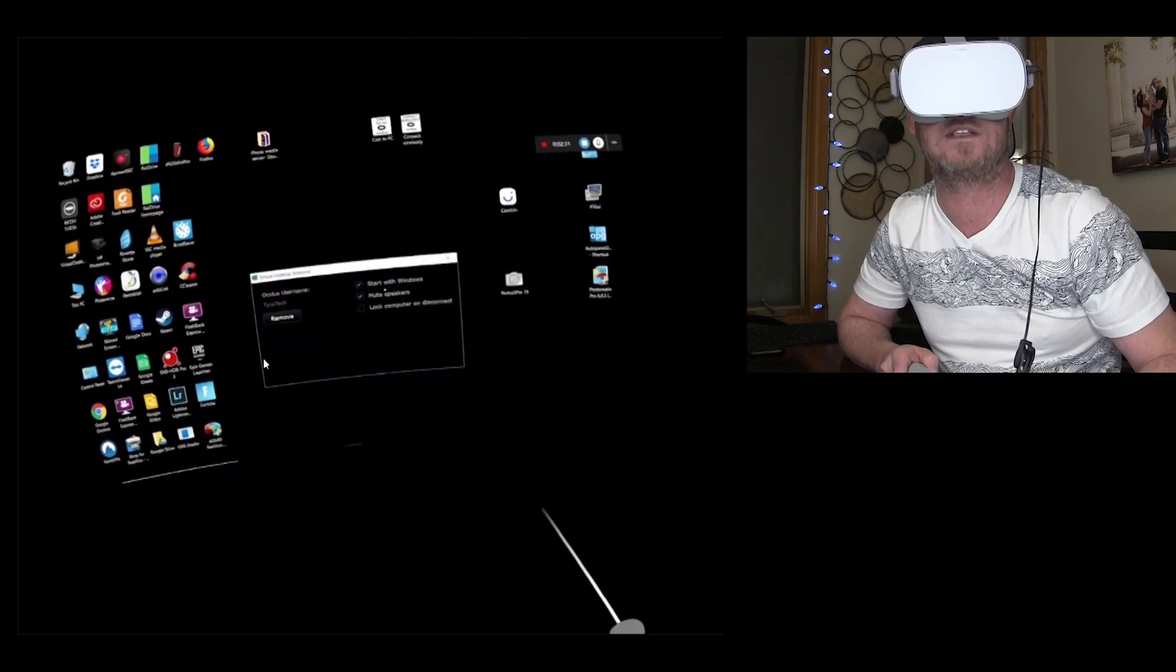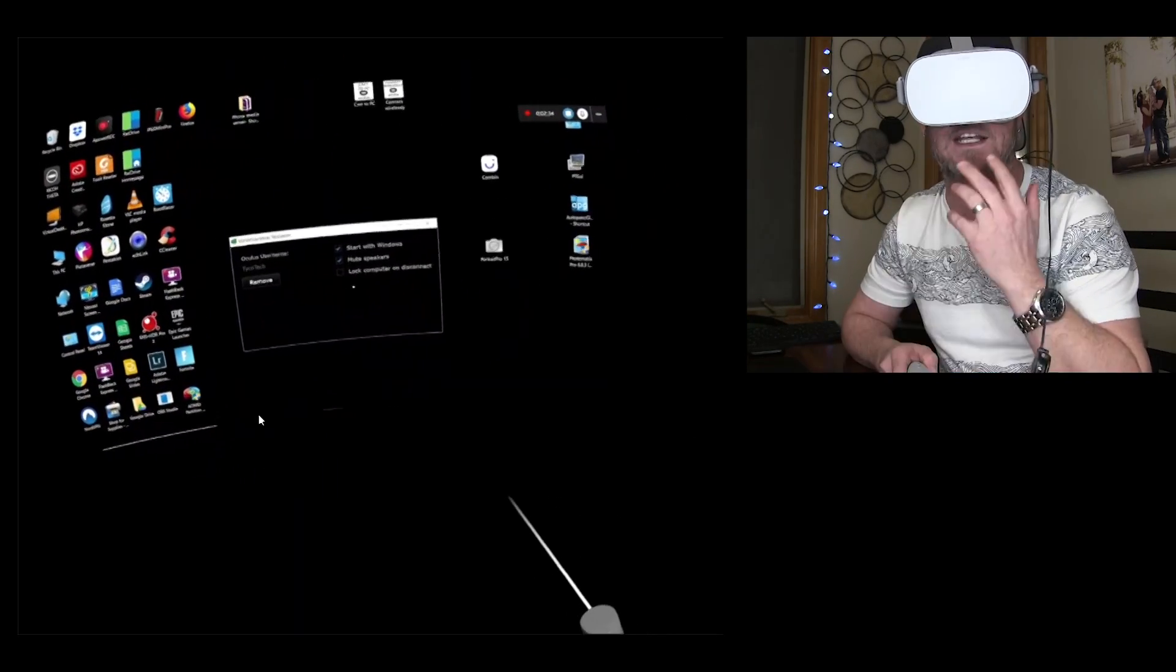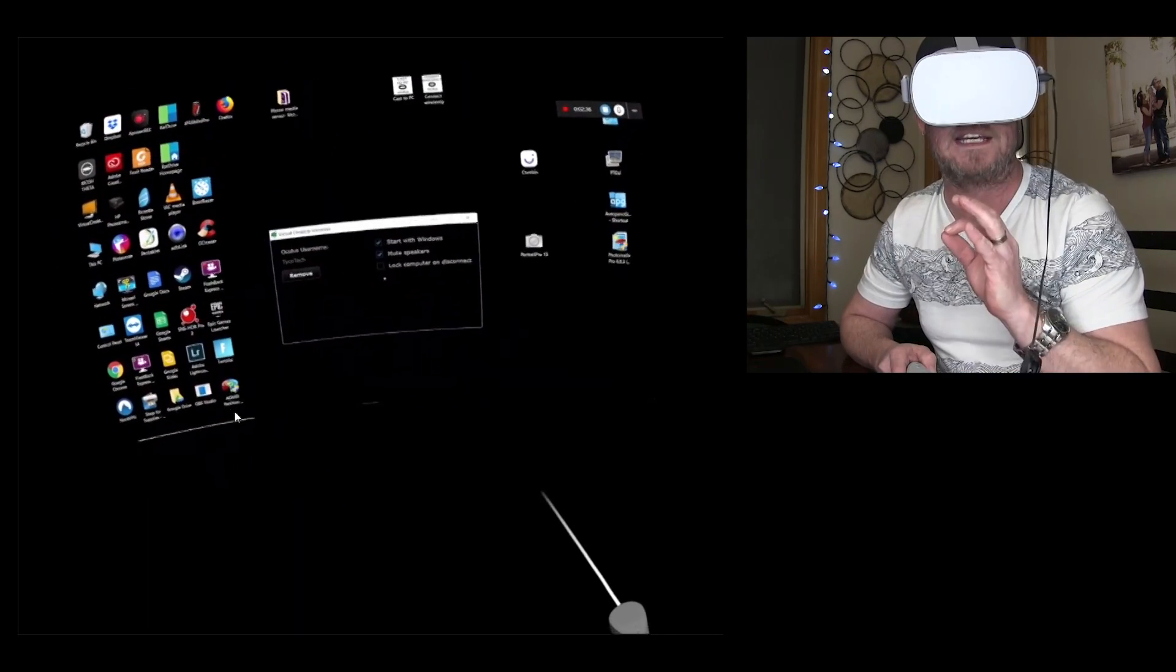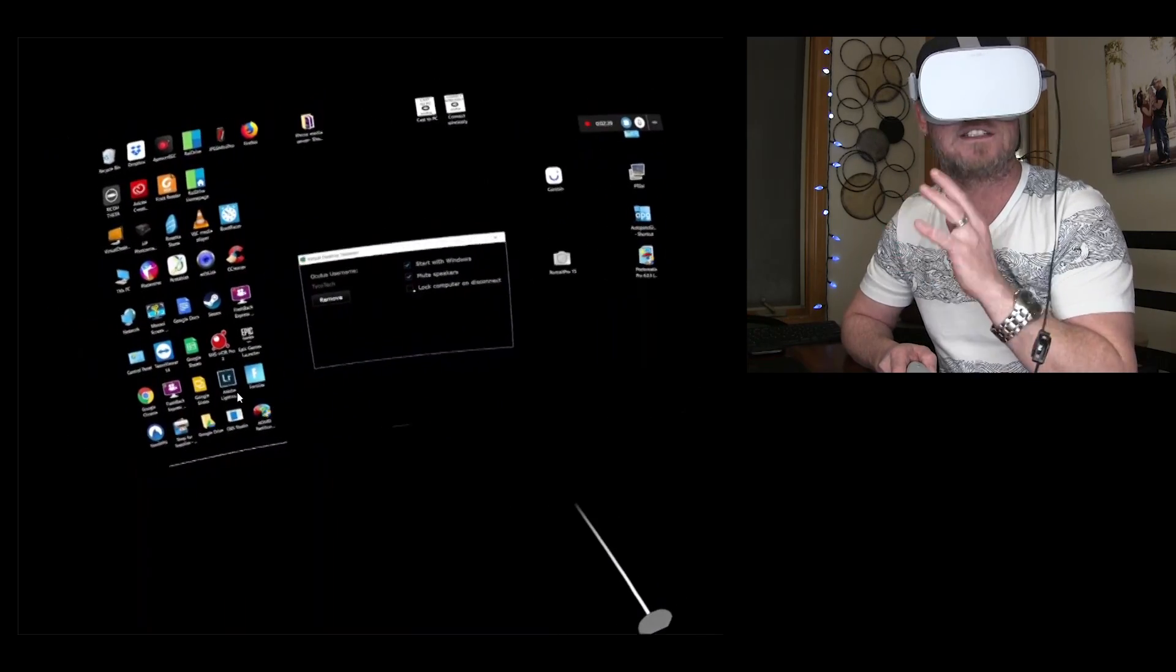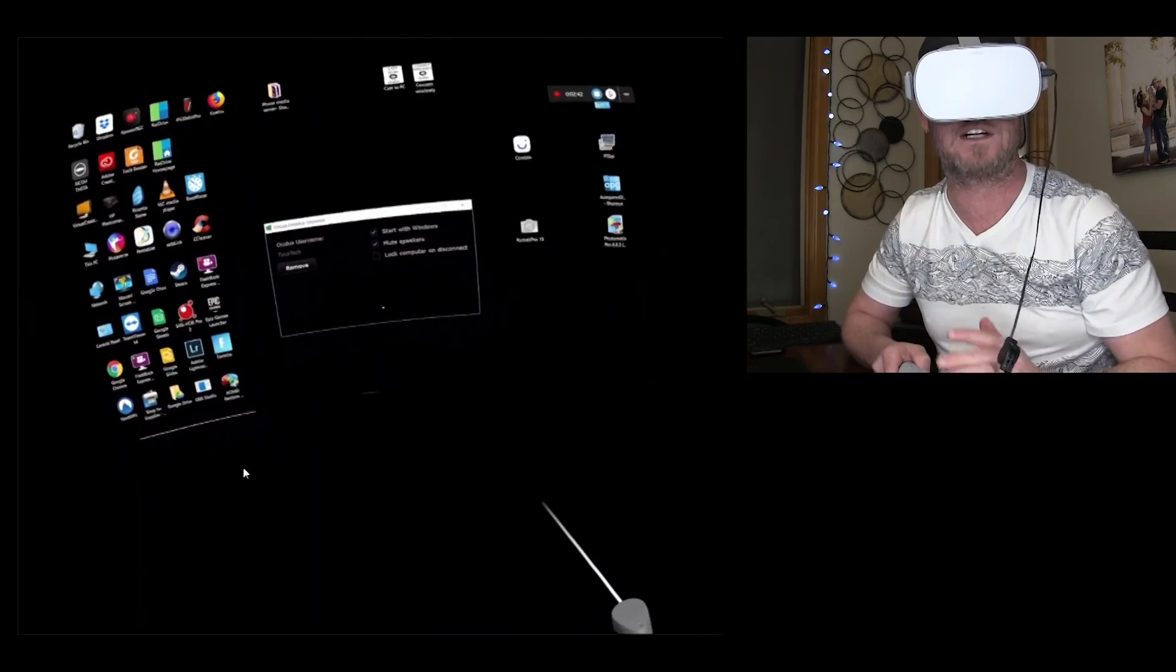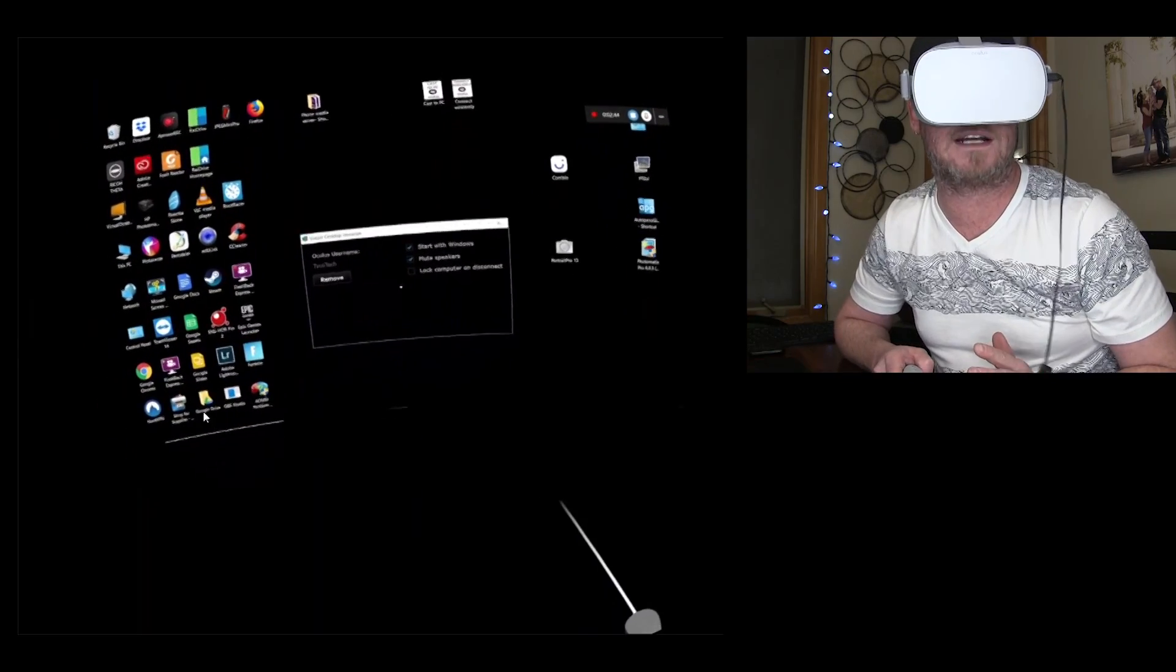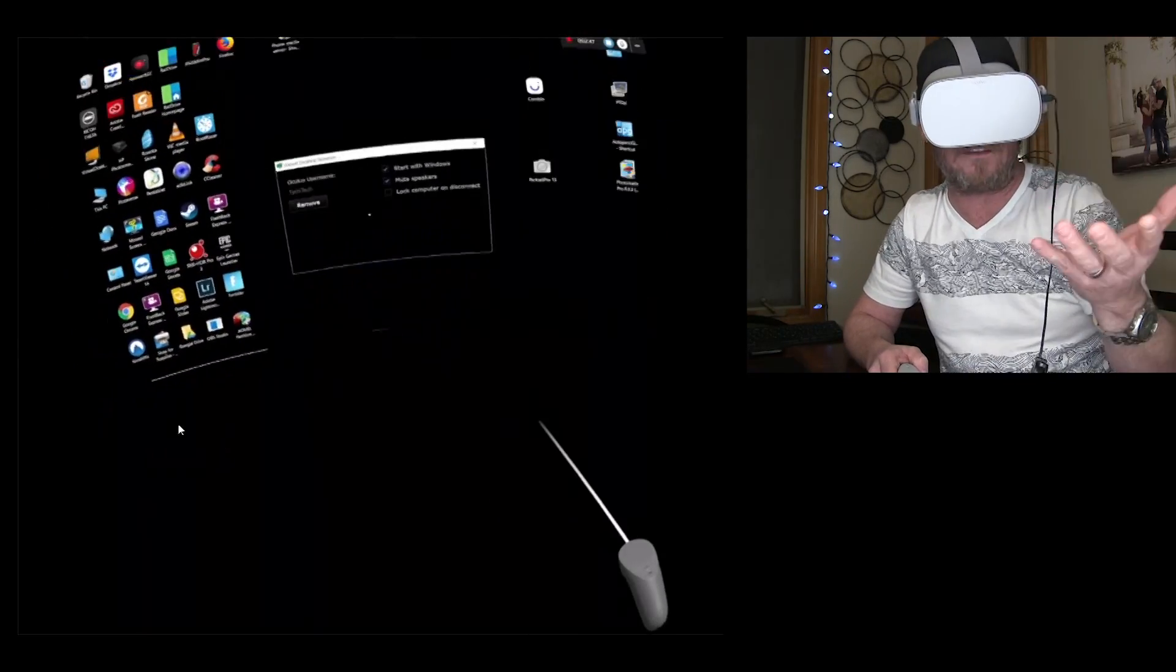And then you've got a couple options. Start with Windows. Mute the speakers, that's a good one, so that you don't have dual audio. There is very little latency, but it's just a little bit minor, so the audio does kinda sound weird if you have them coming through both speakers.